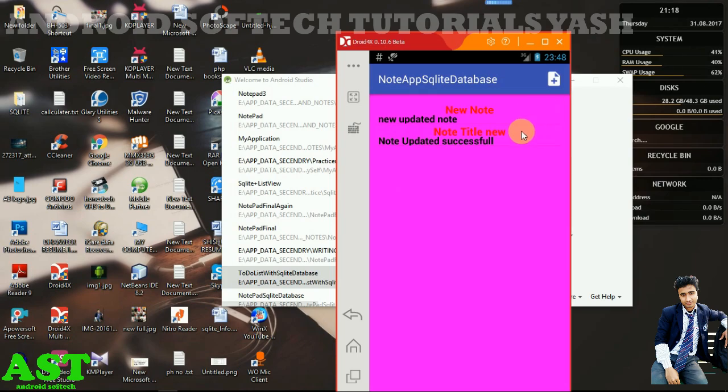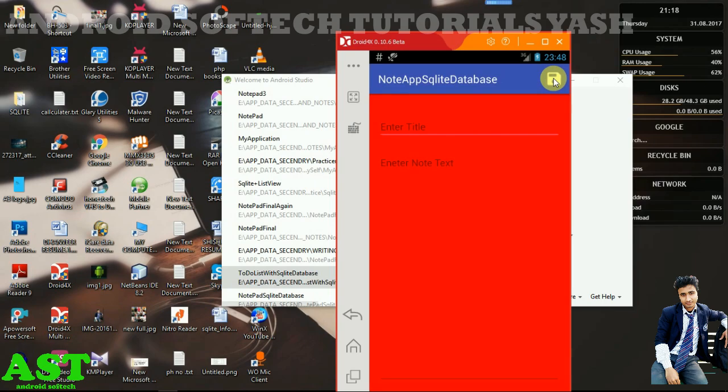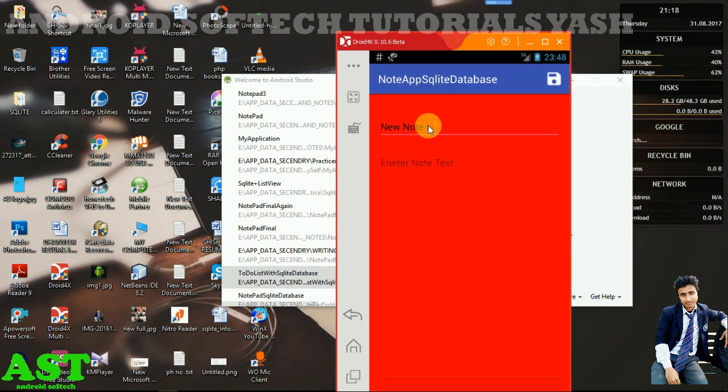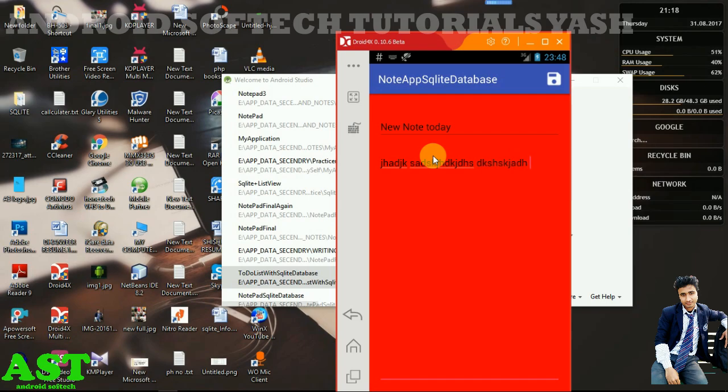To add a note, click on this icon. Then we can add a note by providing the title. I'll provide the title 'new note today' and the content here. I'm just typing random text for demonstration.